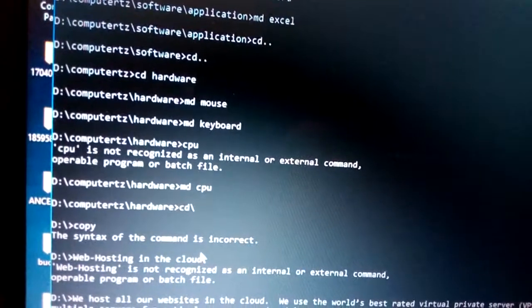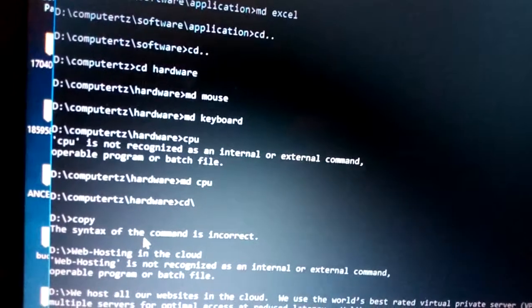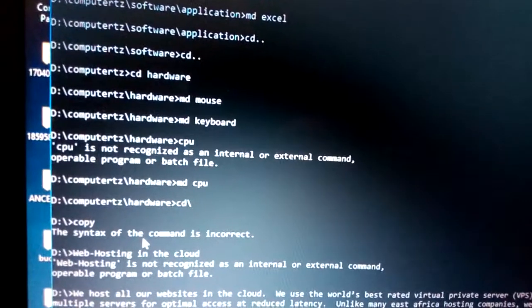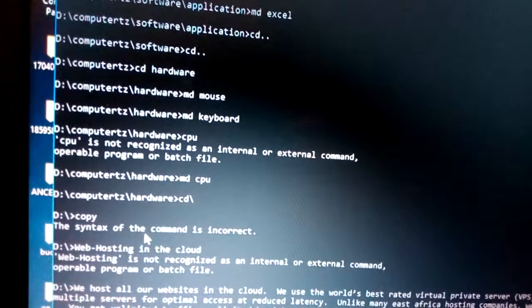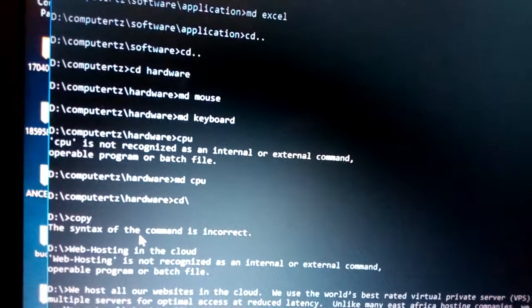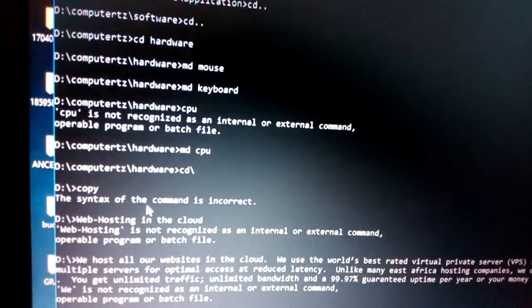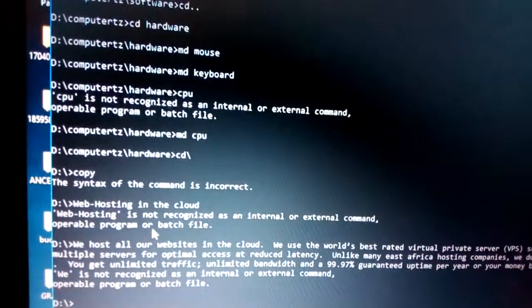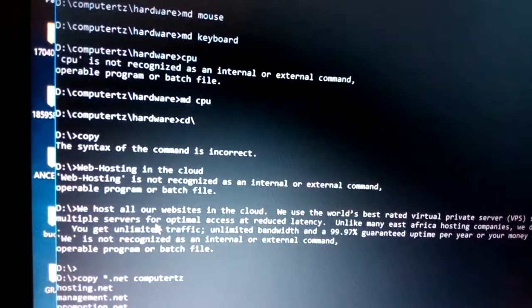Another common error is 'the syntax of the command is incorrect'. This occurs when running commands like 'copy' without the required parameters. The copy command cannot work alone — it requires a source file to be copied.